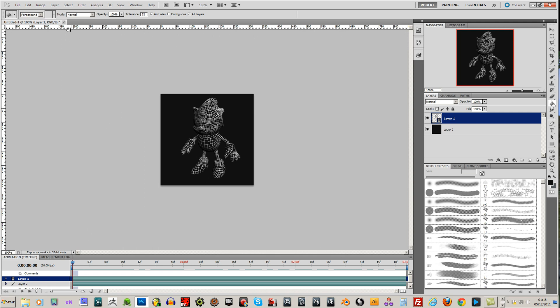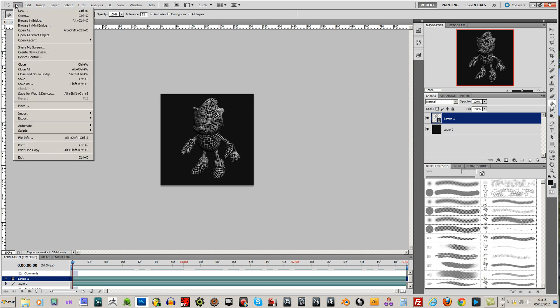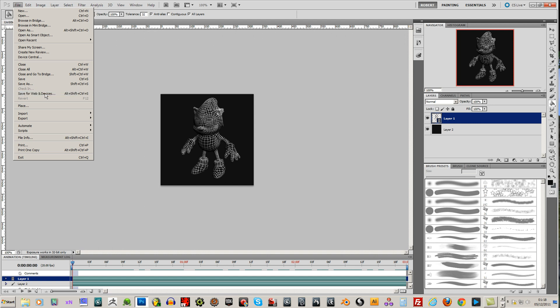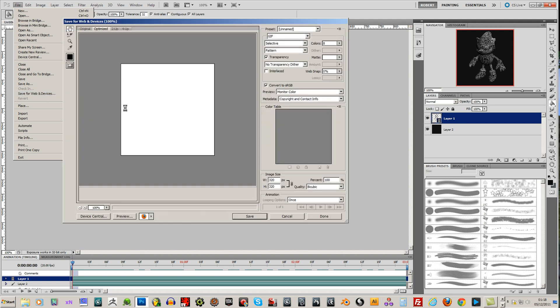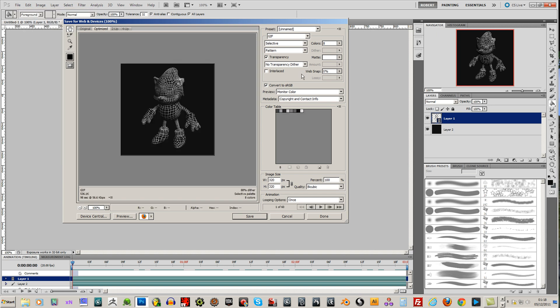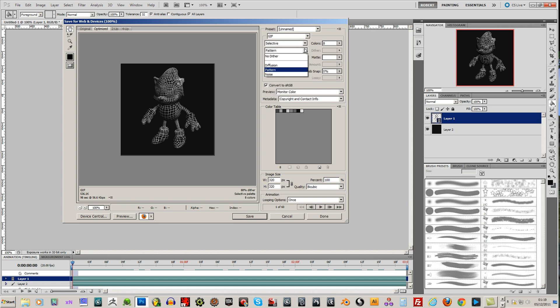Now, what you want to do is go to save for web and devices under your file menu. Change your colors down to 8. You only need a few colors just to show this. Selective and pattern should be fine. 320 by 320.